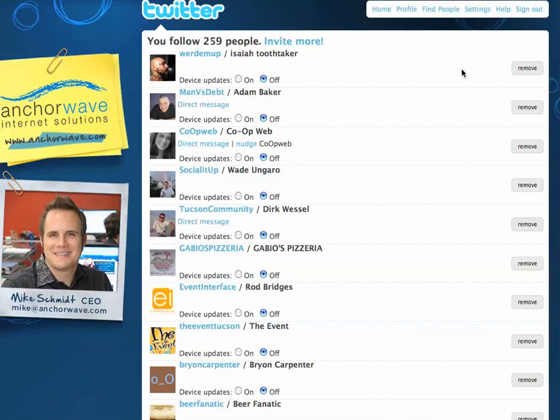This is Mike Schmidt from AnchorWave Internet Solutions, and you're watching Learning Twitter One Minute at a Time.